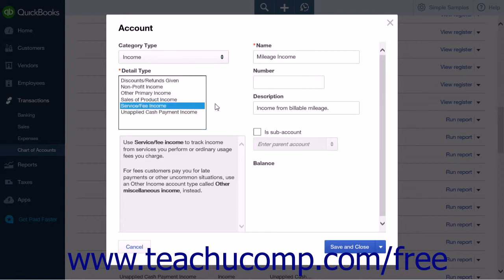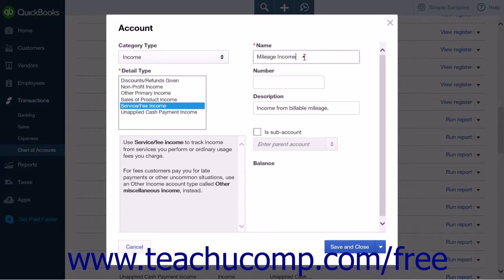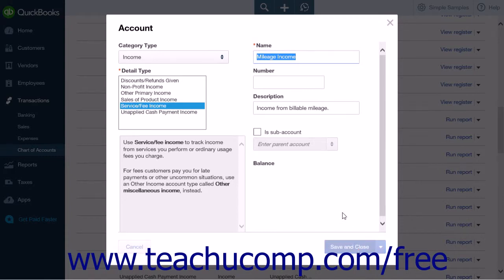If you only occasionally bill for mileage, you may be able to select Other Income from the Category Type drop-down, and then select Other Miscellaneous Income from the Detail Type list. After categorizing the income account, enter a name for the account into the Name field and complete the rest of the account fields as needed. Then click the Save and Close button to save the account and close the window.